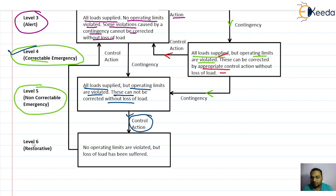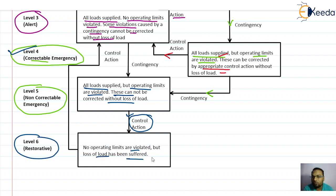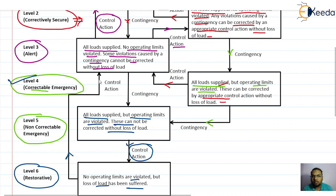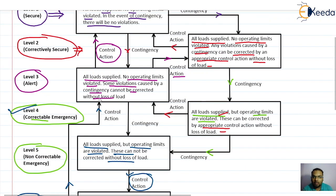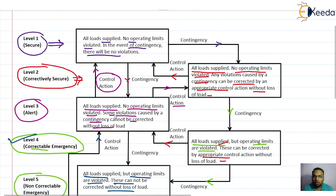The action plan for level five will bring the system into level six — the restorative level. Following this action plan, we go to level six where operating limit violations are corrected, but the load has suffered a loss for some time. We then need to decide a control action, and following that control action the system goes back to level three — the alert level. From the alert level, it again depends on the operator's choice whether to go to level one or level two. When it enters level two, it is again up to the operator to decide whether to go to level one or remain in level two.